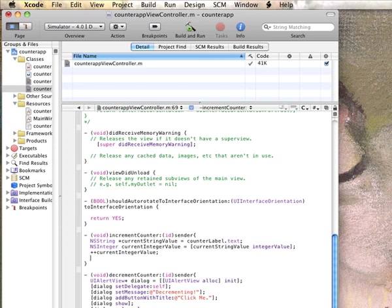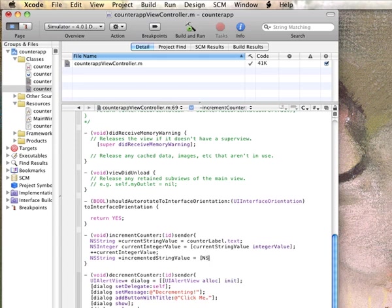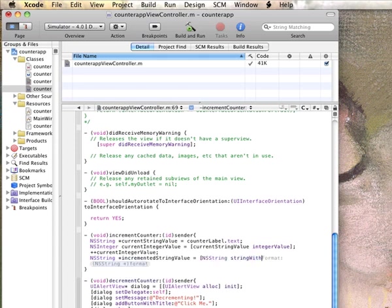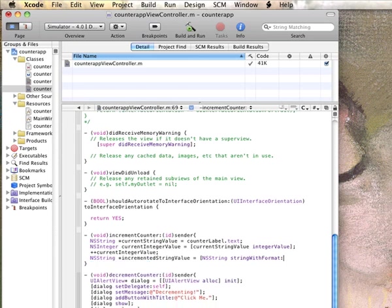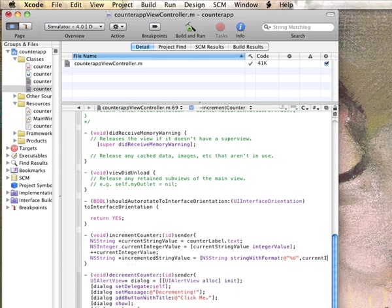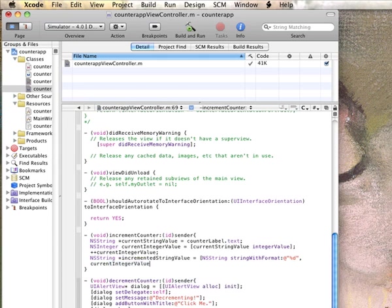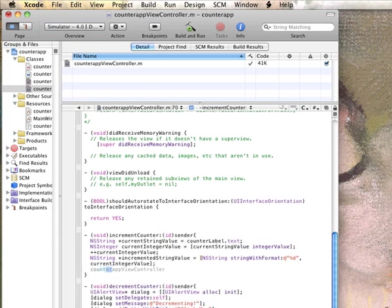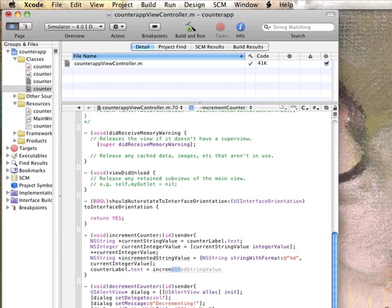And then we got to convert it back into string because that's what the UI label expects. We call it incrementedStringValue, it's equal to NSString stringWithFormat. What we want is here percentage d and the current integer value. And then finally just assign it. Should show up is equal to incrementedStringValue.